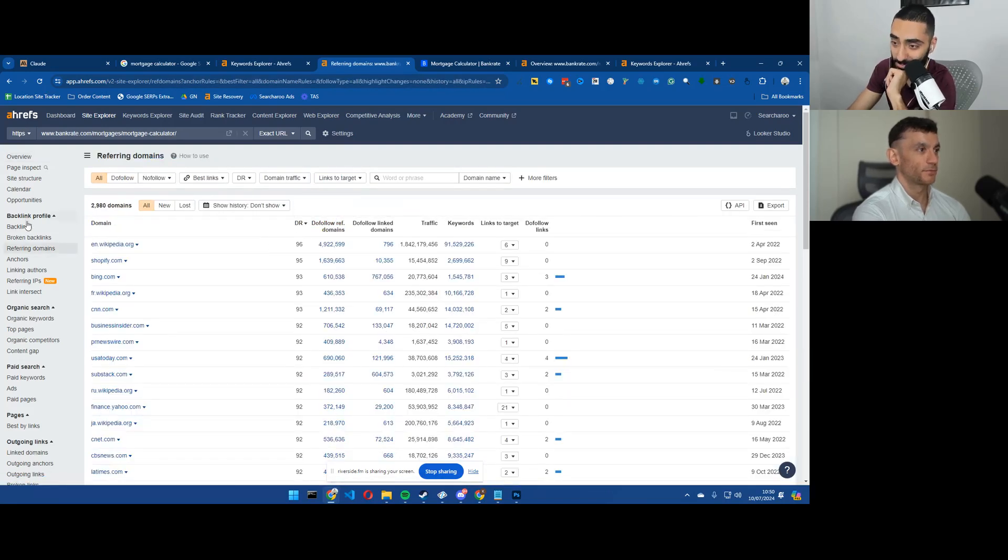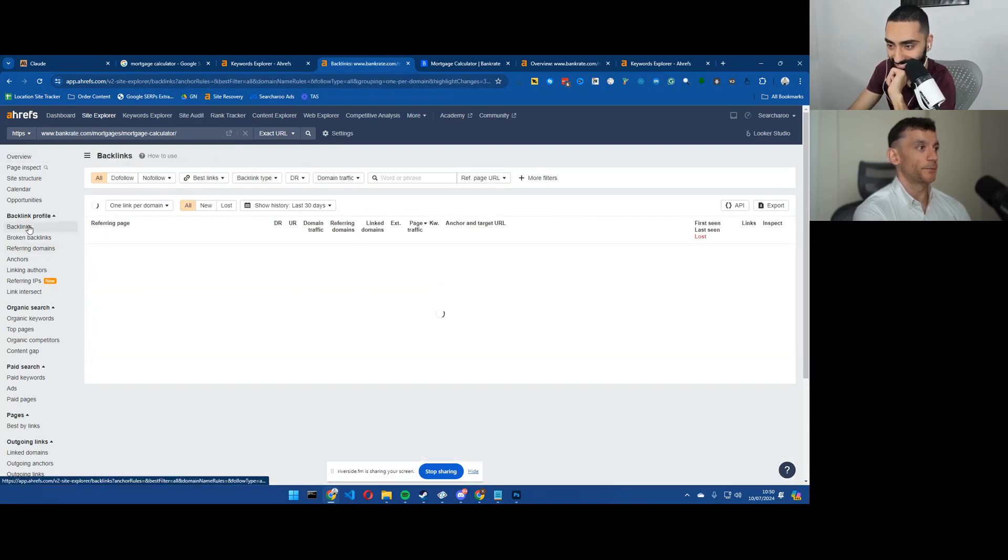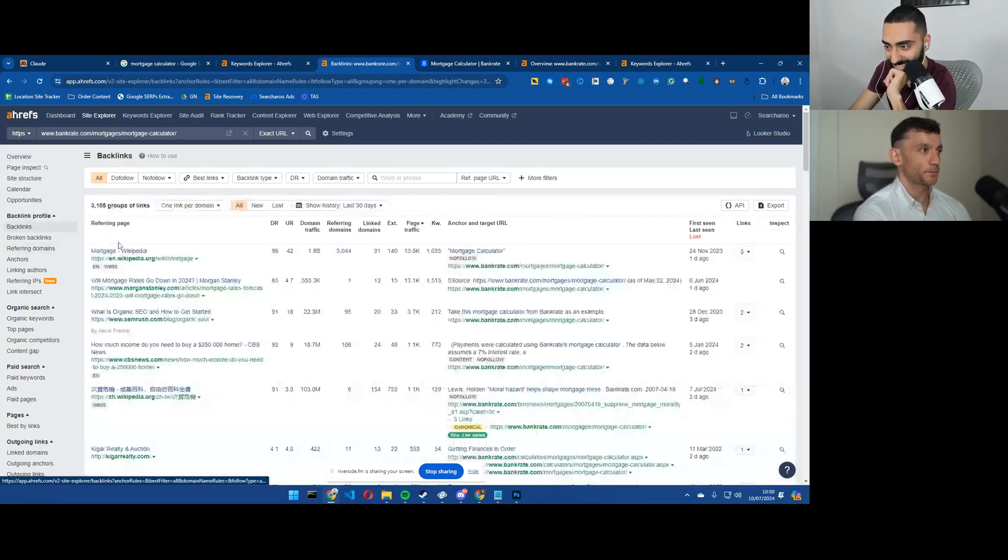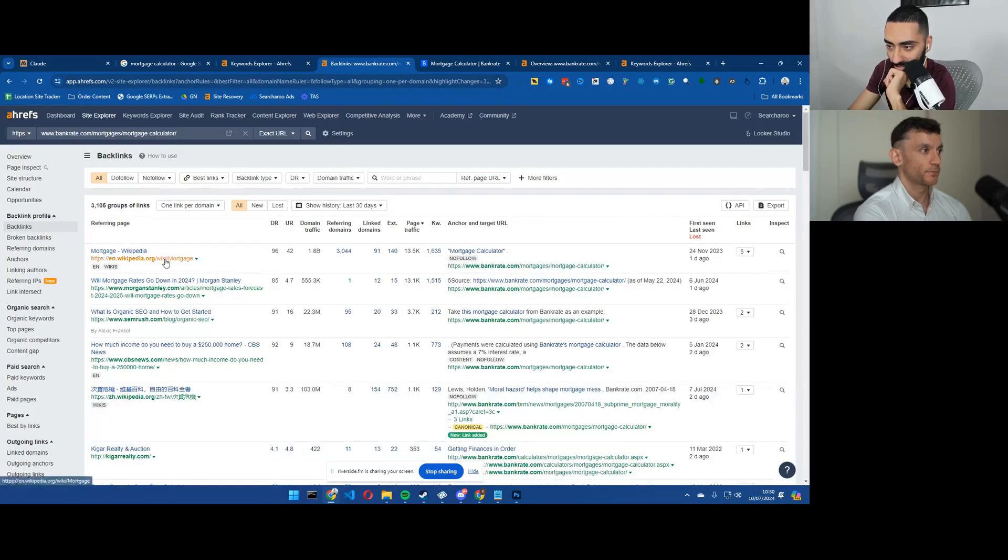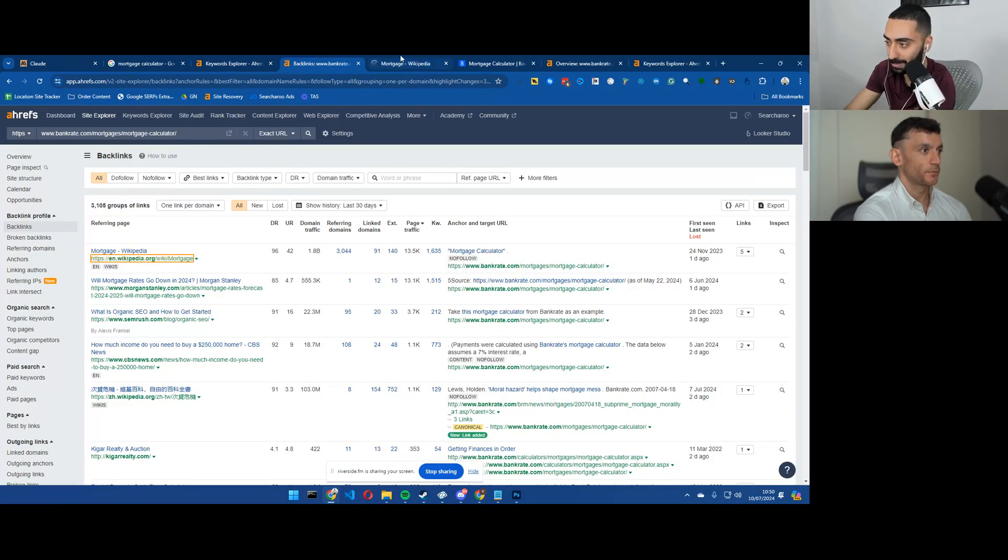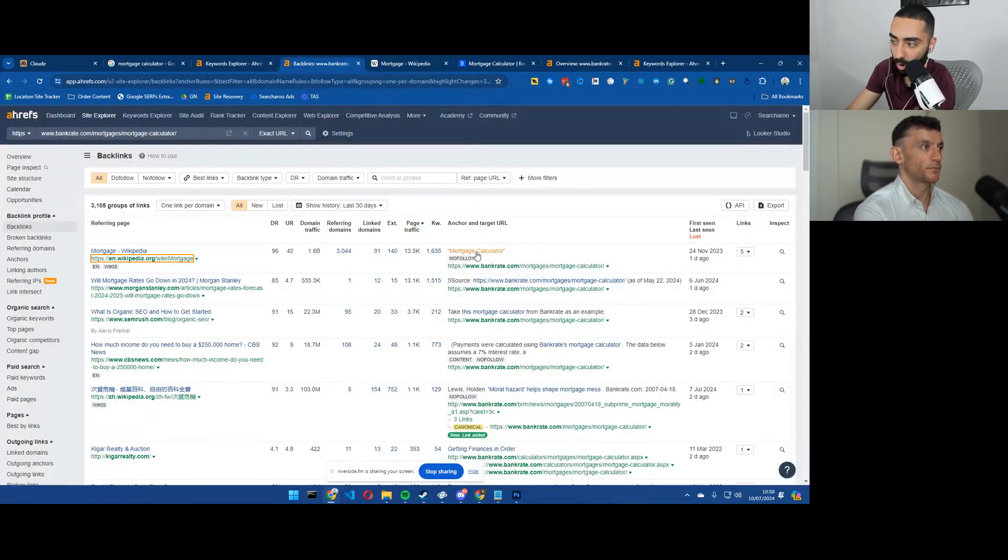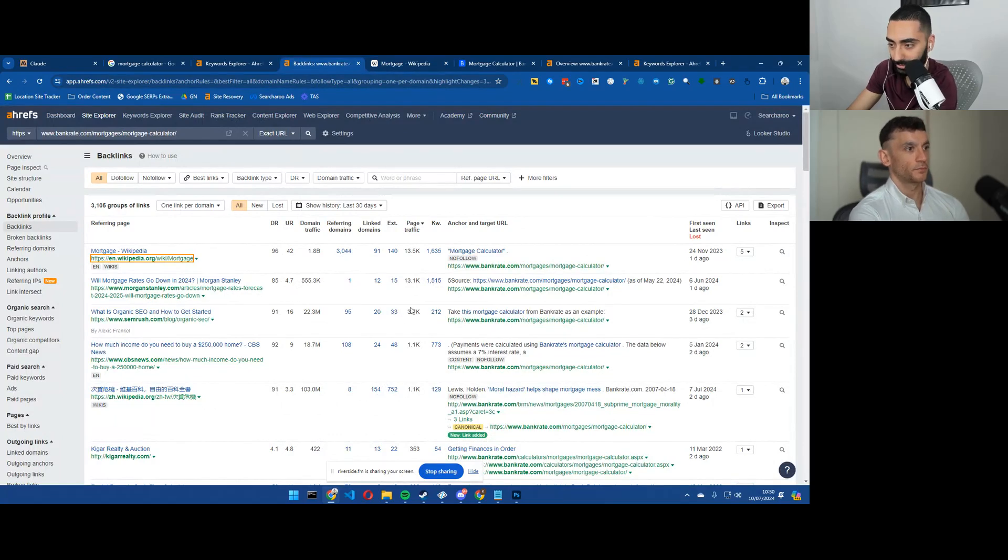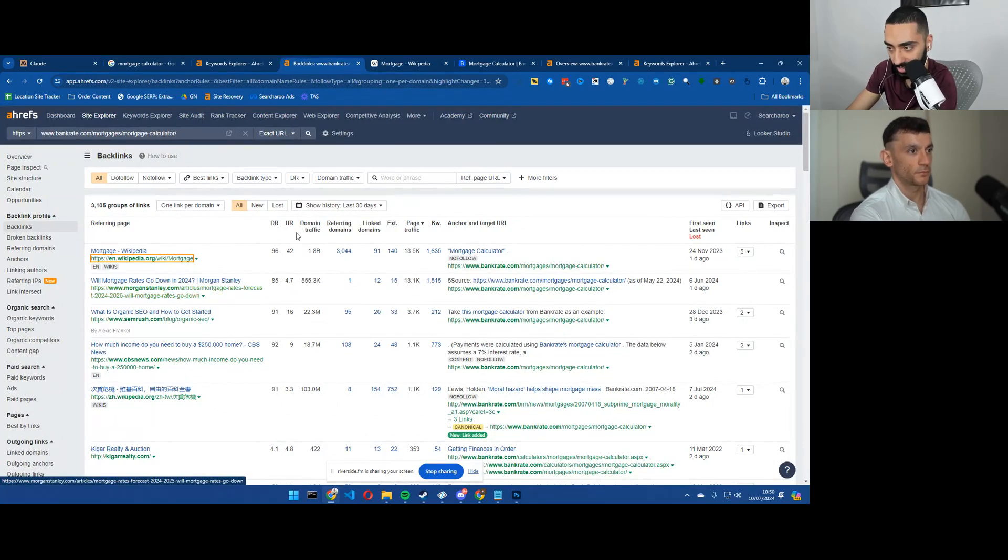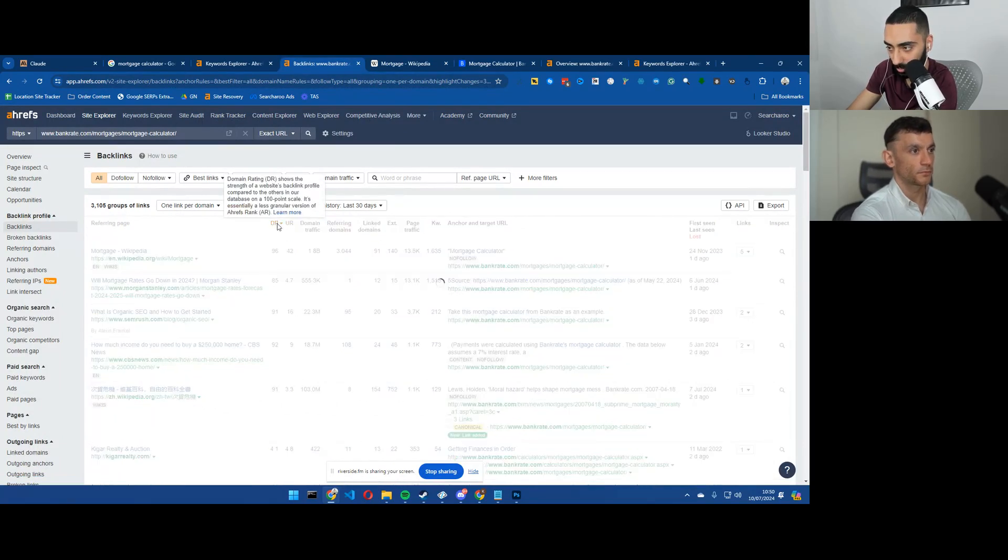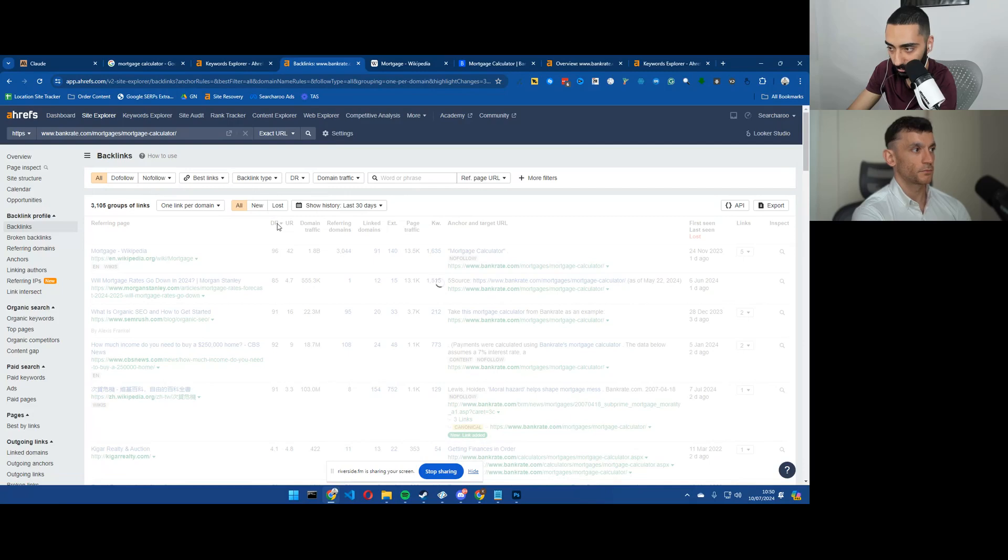They've got Wikipedia. So as you can see, it is working. They've got the official mortgages page linking to their mortgage calculator. So let's see what we can do. Then if we sort by highest to lowest DR.